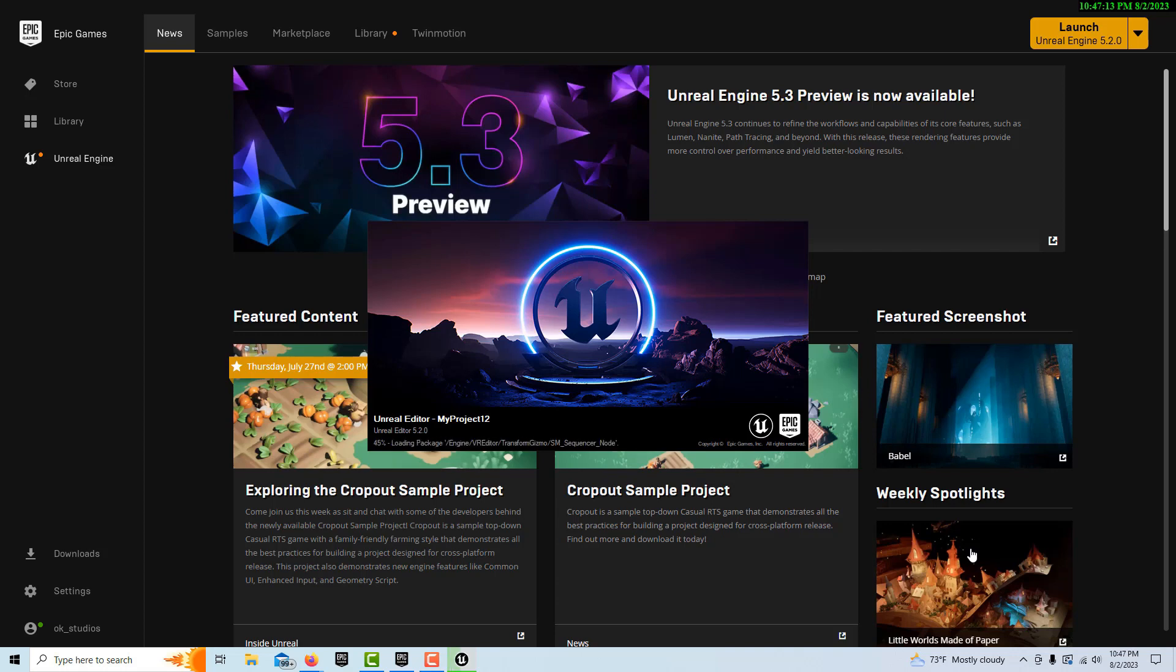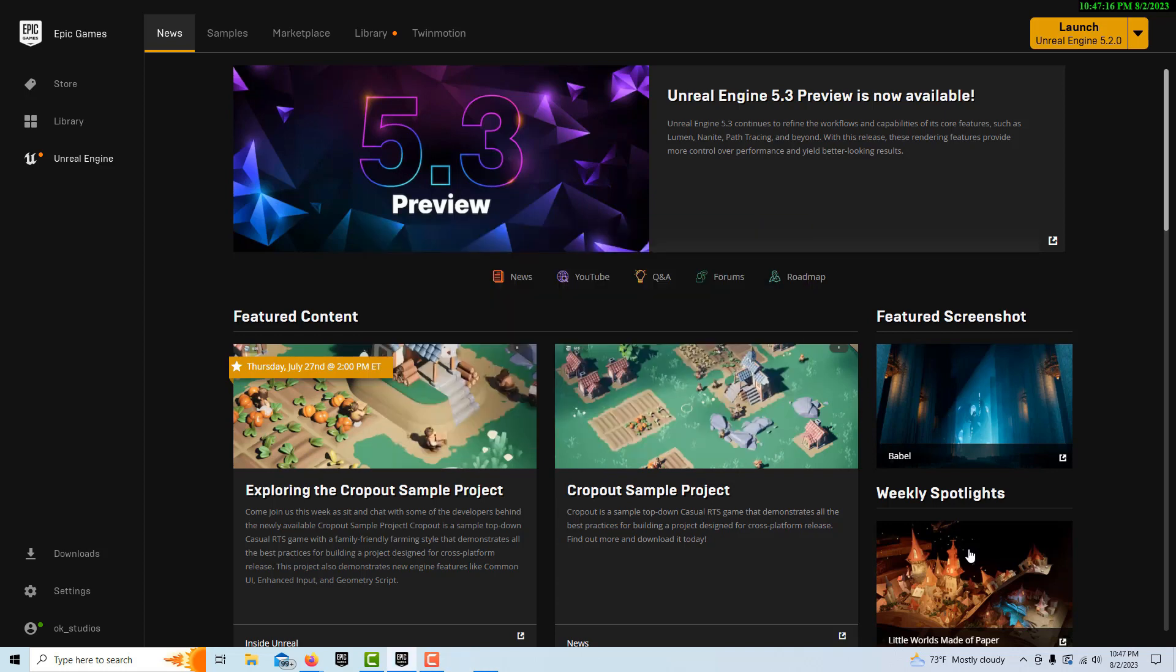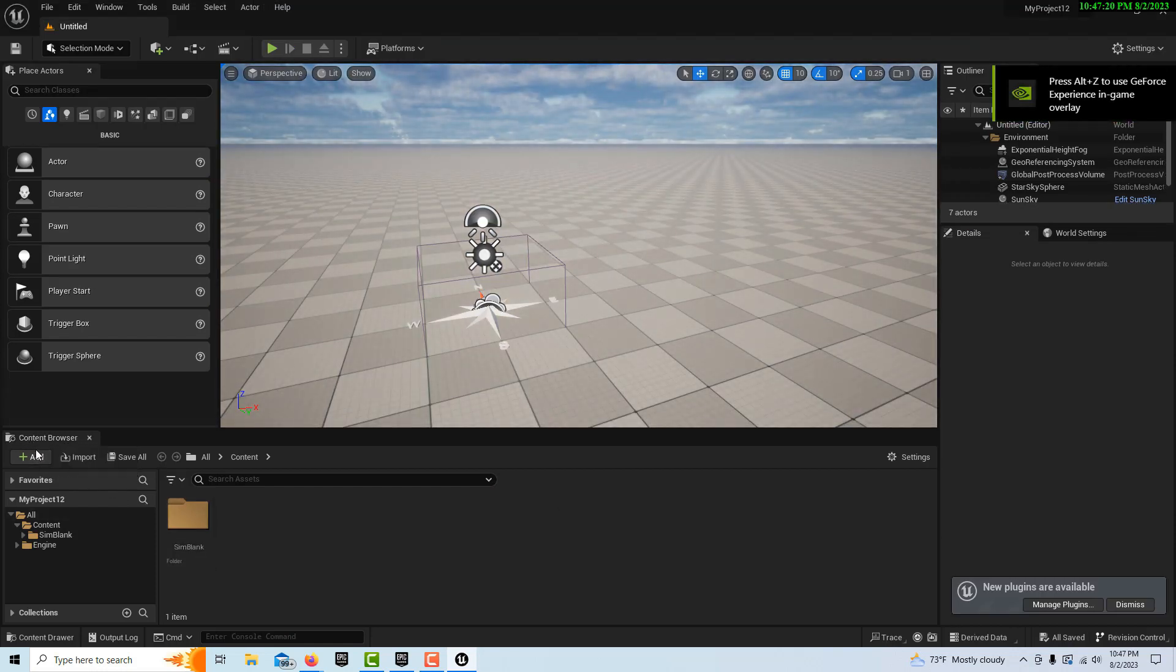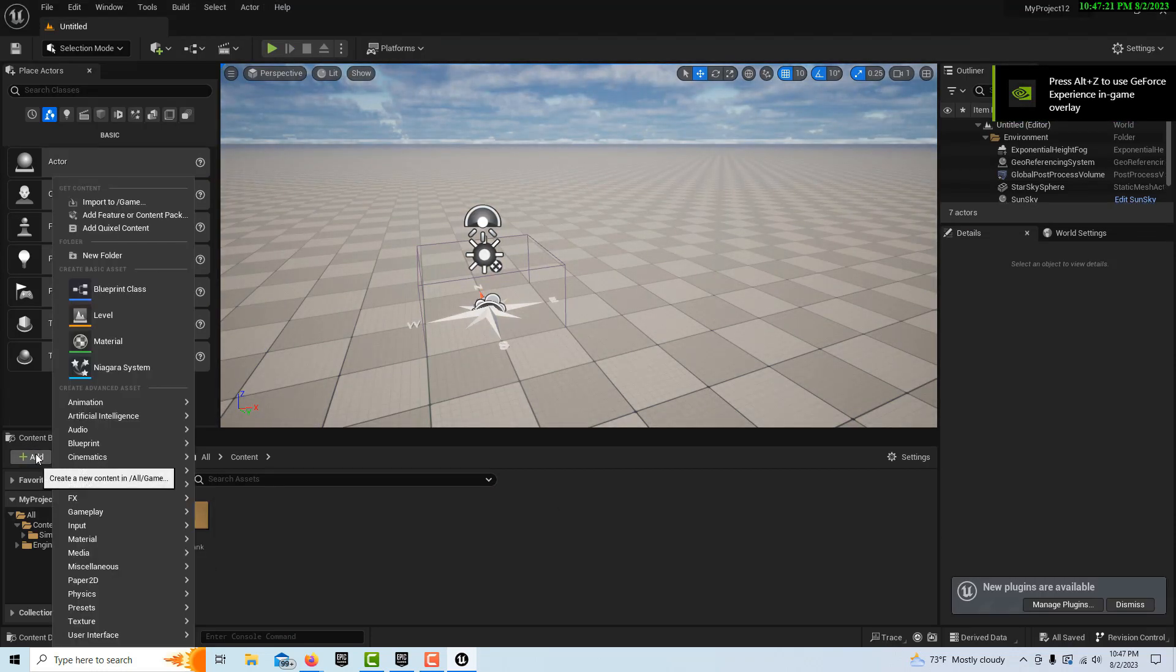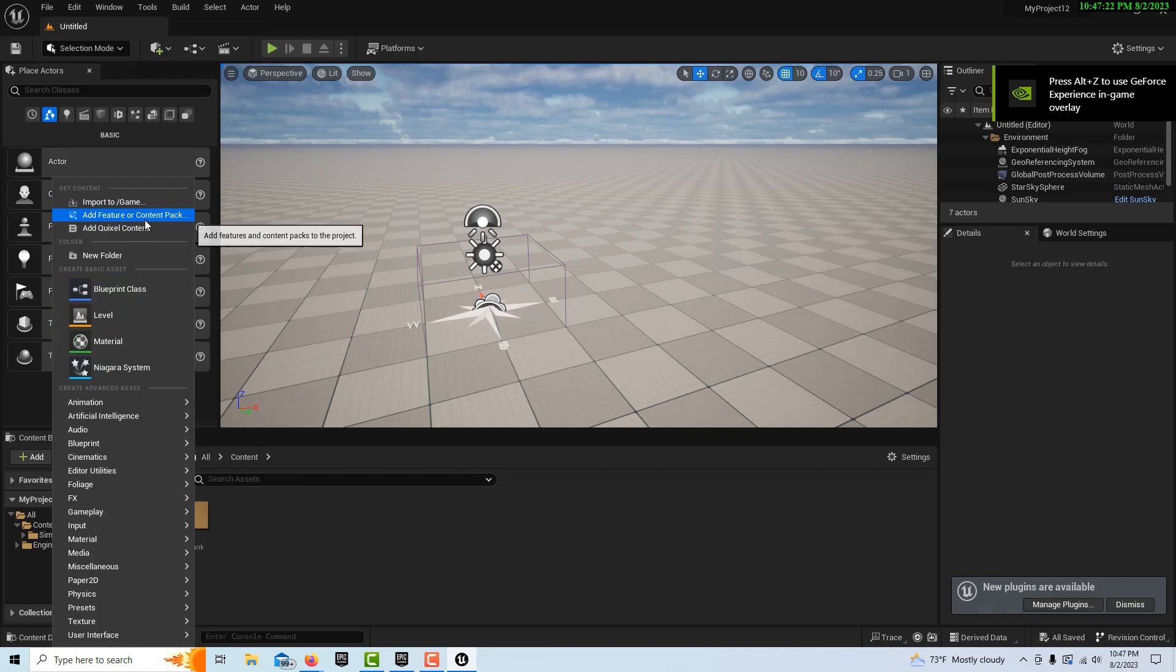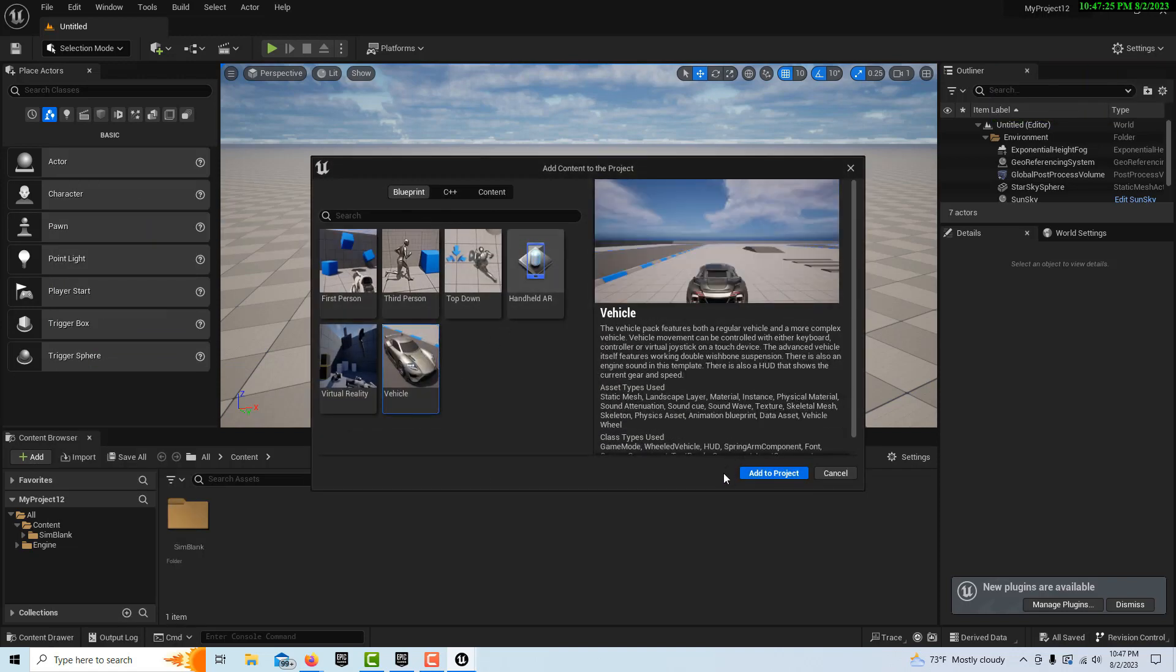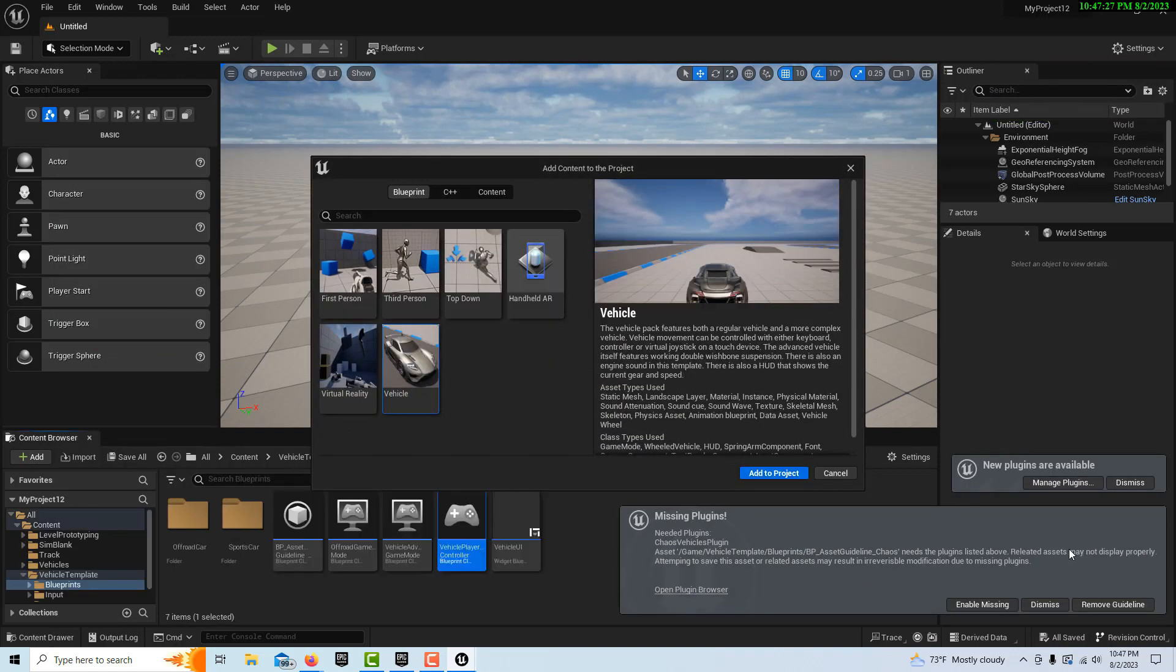It just takes a second. We do need to enable the chaos vehicle plugin for this to work and we need to get that asset. In the content browser, just click add, add feature content pack vehicle, add.